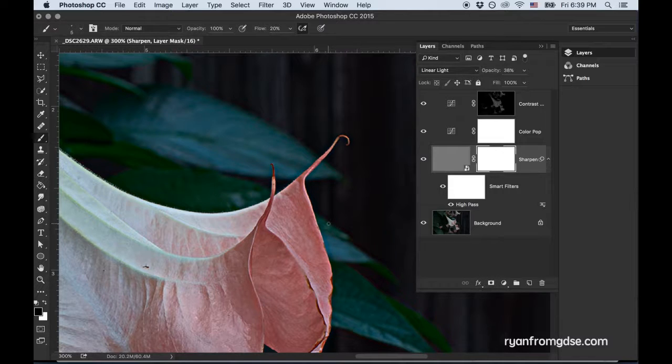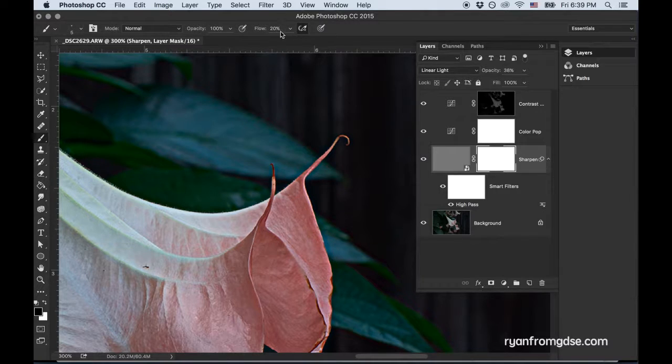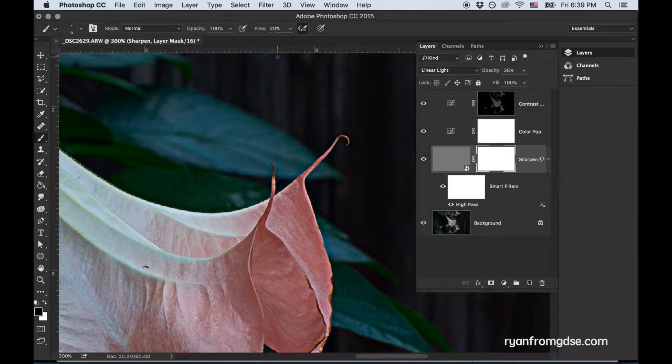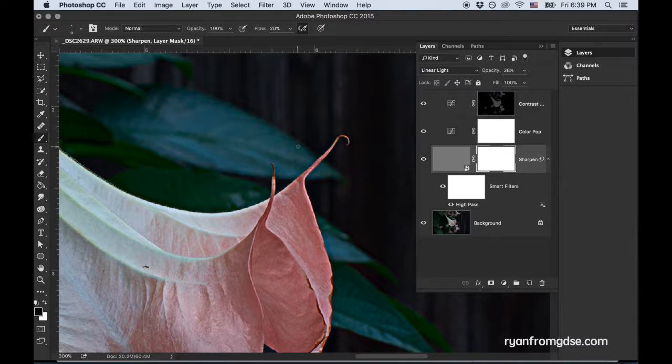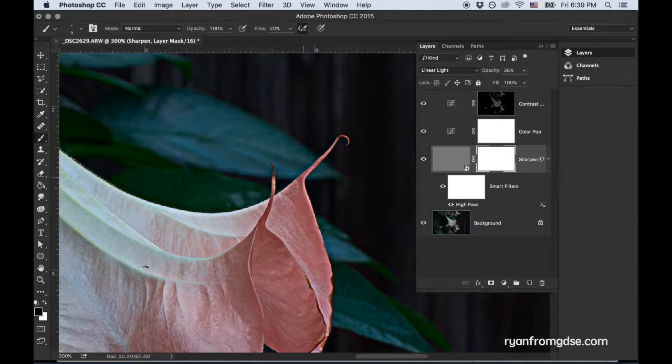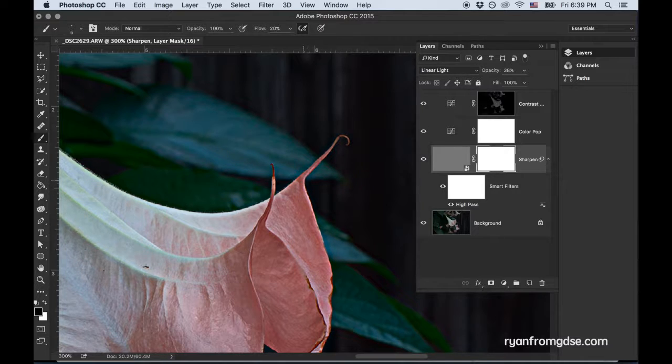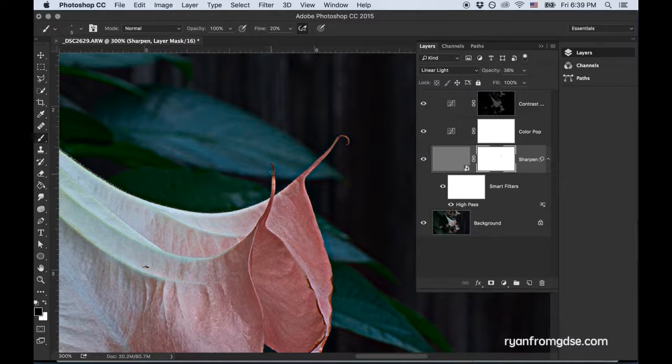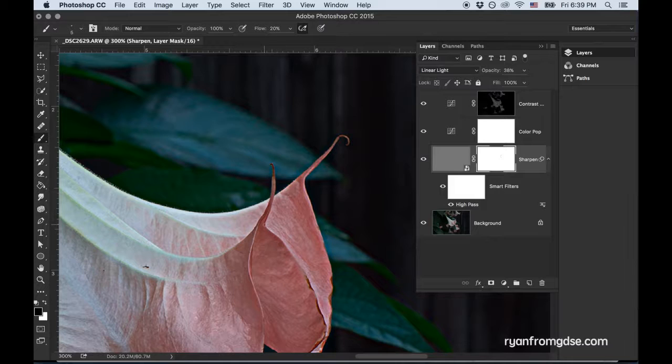Go to a paintbrush tool, lower your flow down. Because I'm doing a video, I'm going to use a flow of 20. If I was doing this for myself, I would take my time and use a flow of probably like 5 to 10. But to save time, I'm using a flow of 20. And I'm just going to go over some of those edges real quickly.